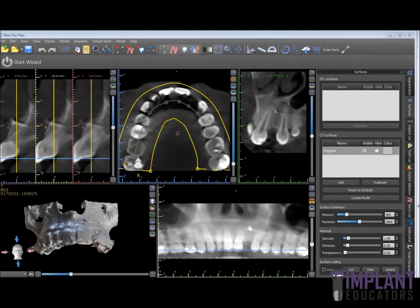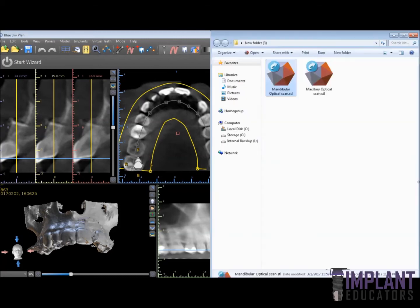Hi, Dr. Rick Ferguson. This short video will demonstrate how to align a mandibular optical scan and a maxillary optical scan into the BlueSky software.